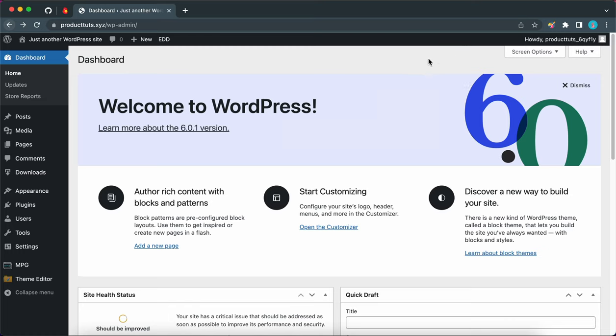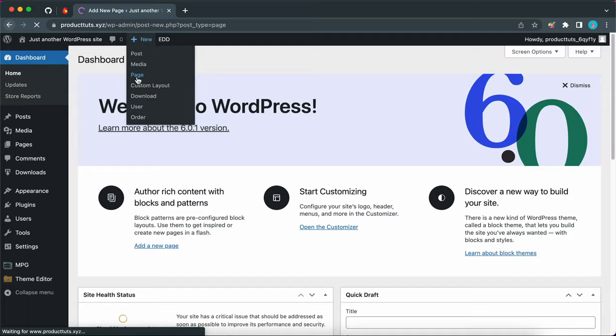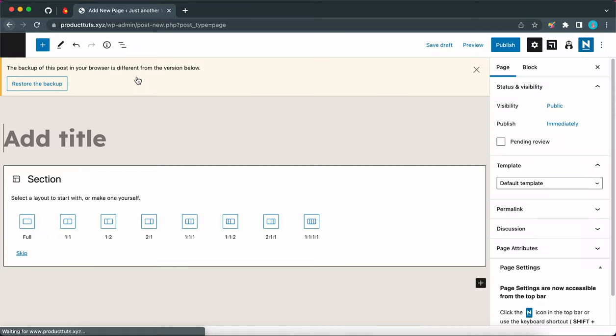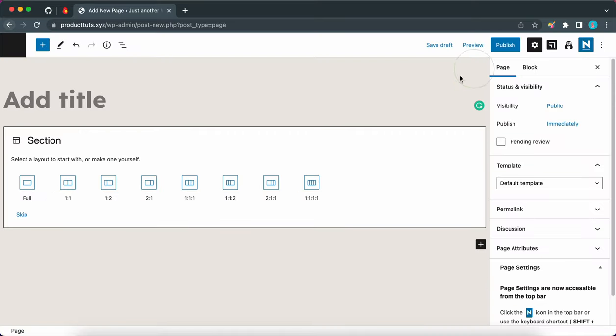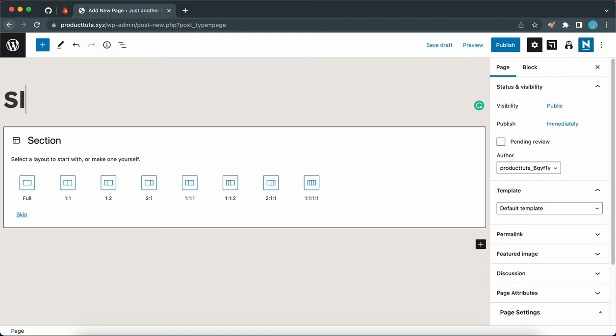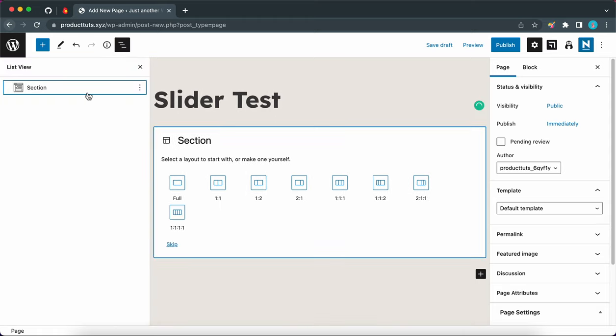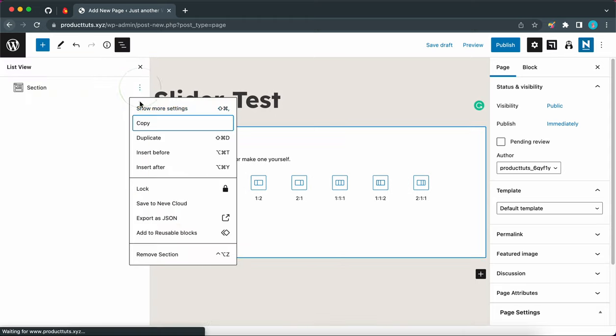Let's hover over this plus icon next to new at the top and click on page. Now I'm just going to close this notice and let's add a title. Let's call this Slider Test. And this is just a quick page title, but you may want to give your page a more meaningful title. We also have this section block here by default, so I'm going to remove it quickly.